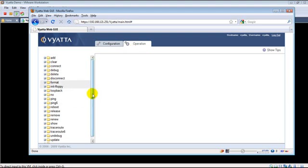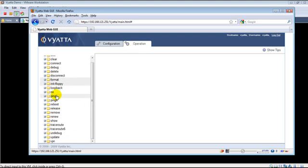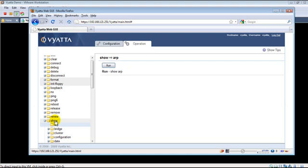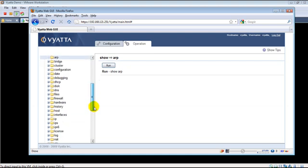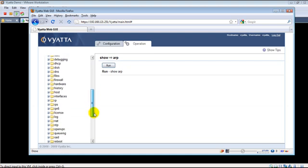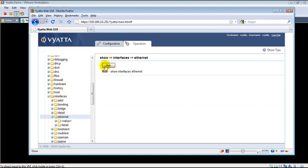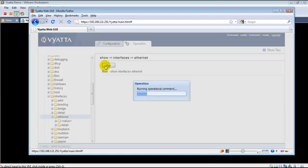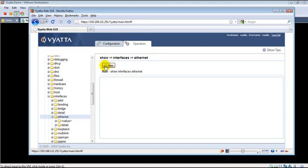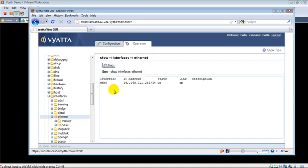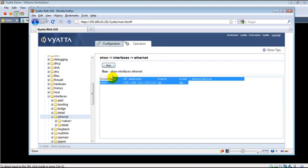If you go to the operation mode, you try out something interesting. Let us click on the show command, interfaces, Ethernet and now let us run it. You get information about the Ethernet interface where the running configuration shows the IP address, the link state etc.